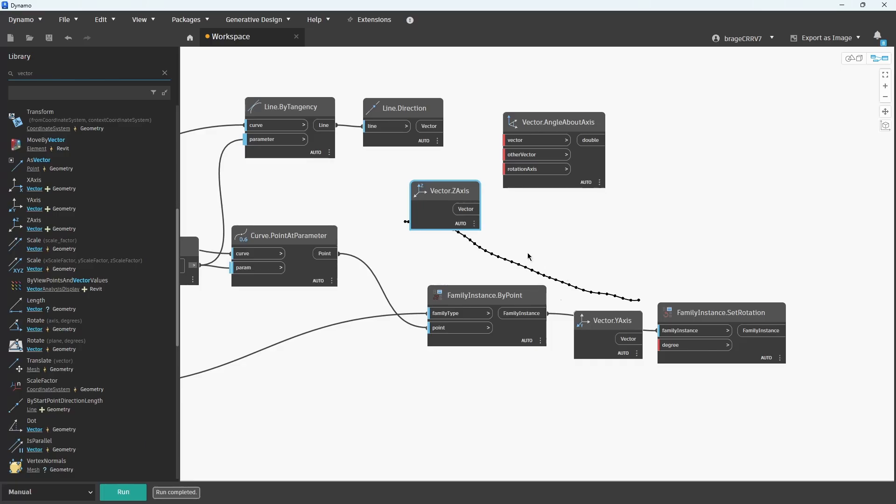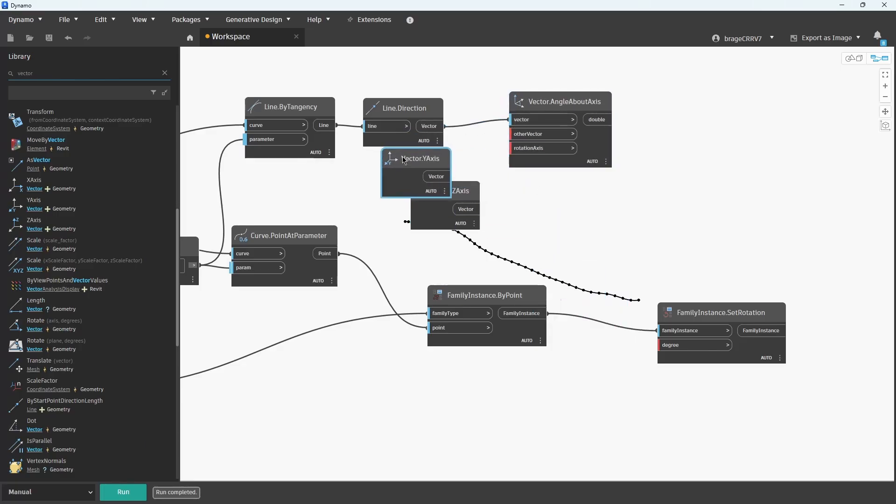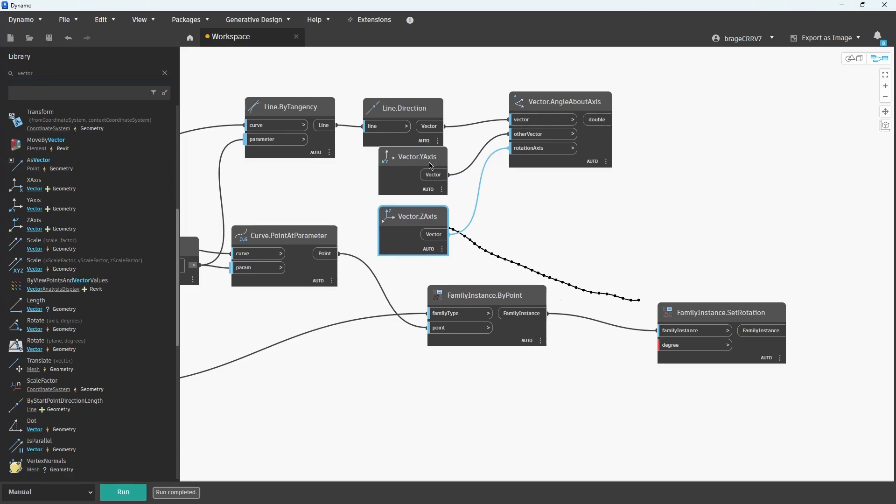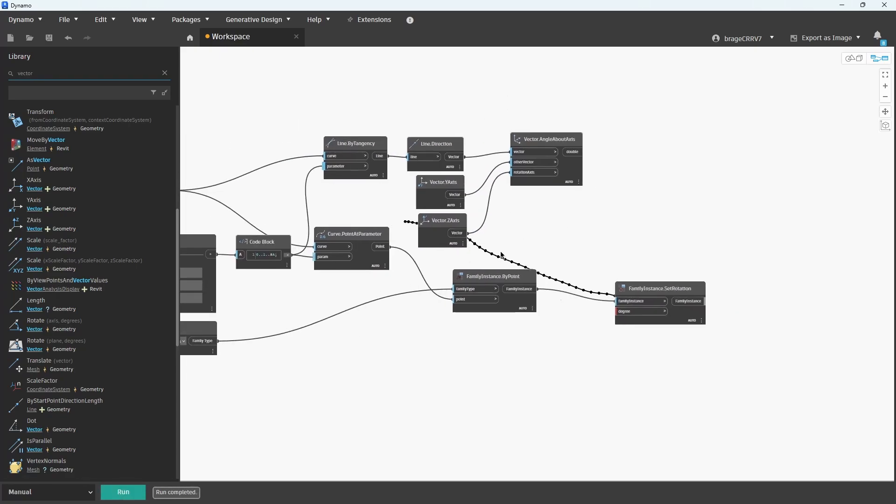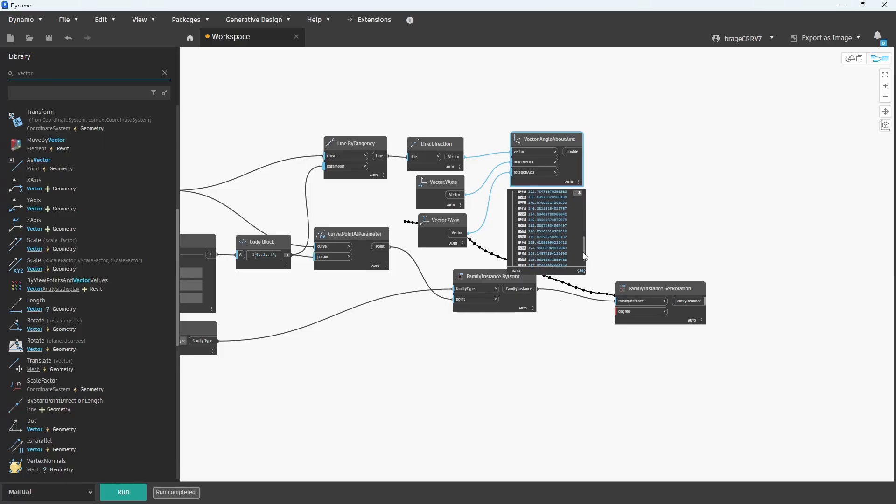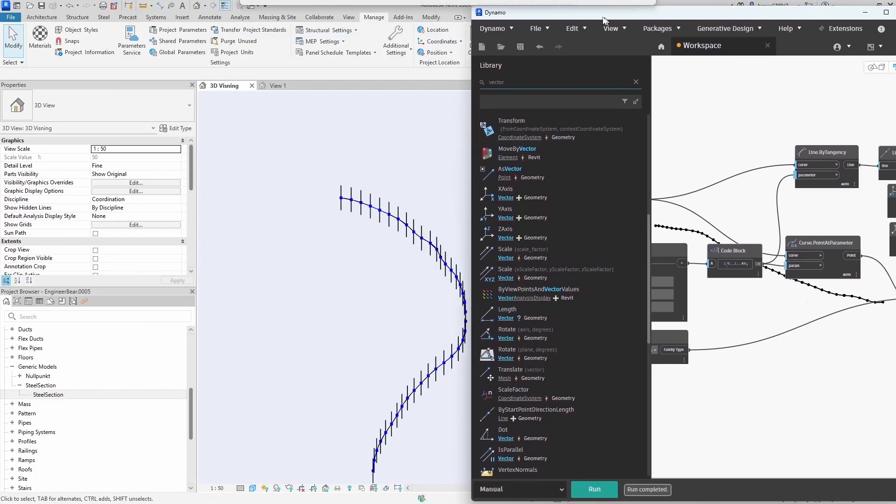Add the Z-axis vector, which will serve as the rotation axis, and the Y-axis vector, which will be used to calculate the angle between the tangent vector and this Y-axis reference. Now connect all the nodes, hit run, and see the result.